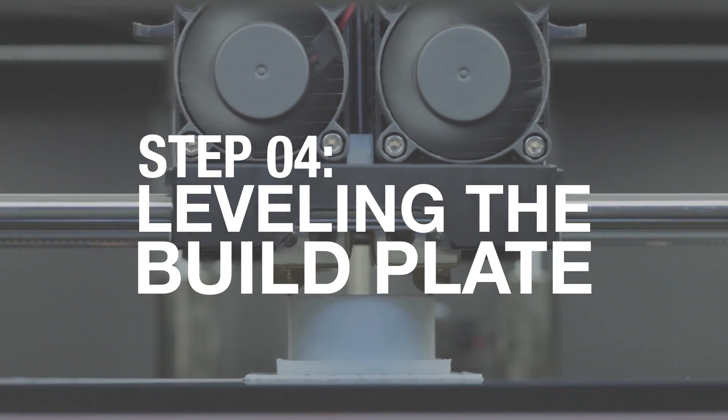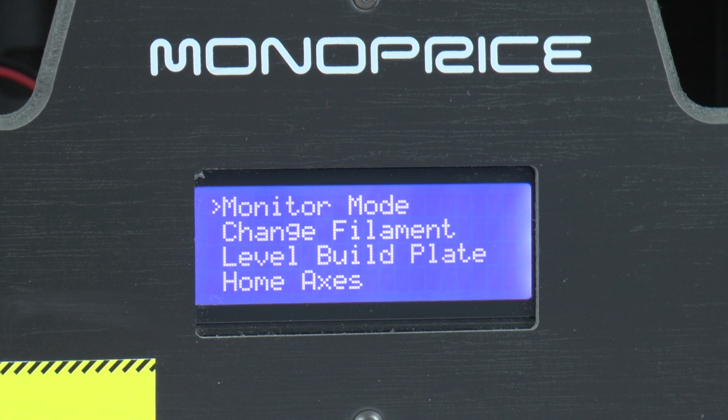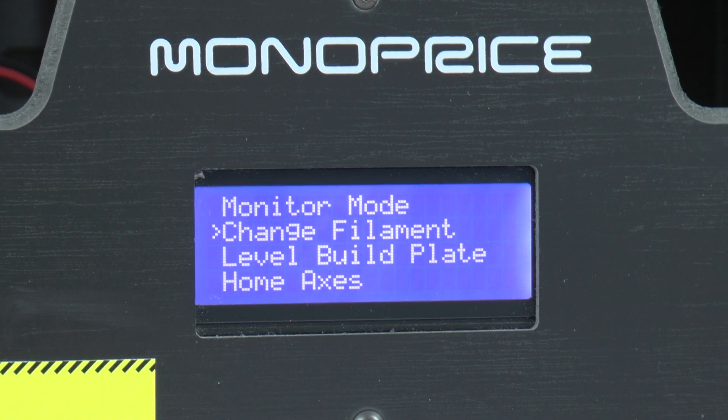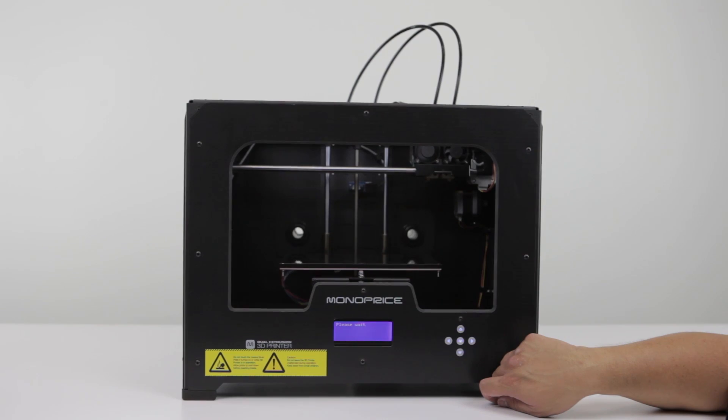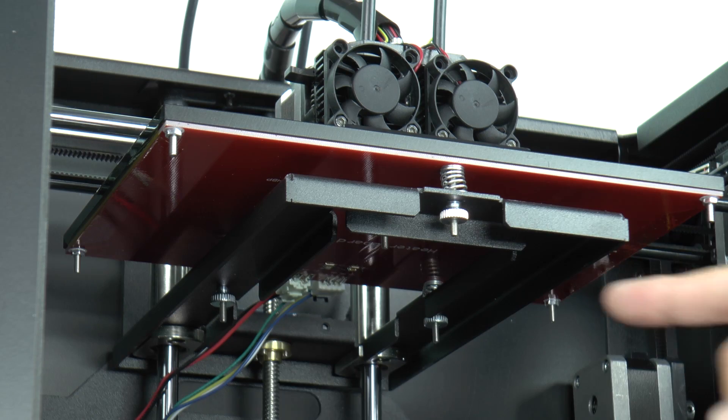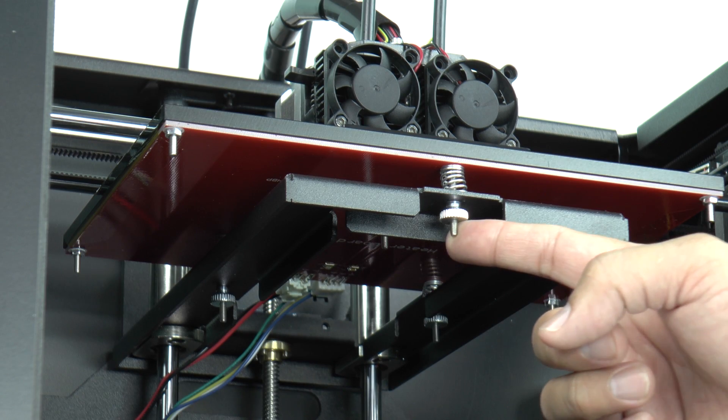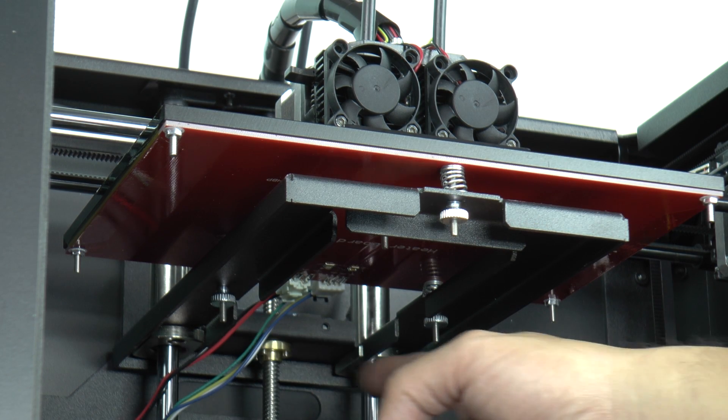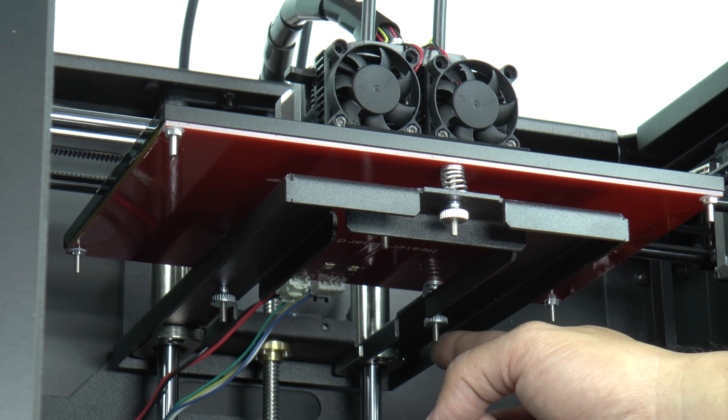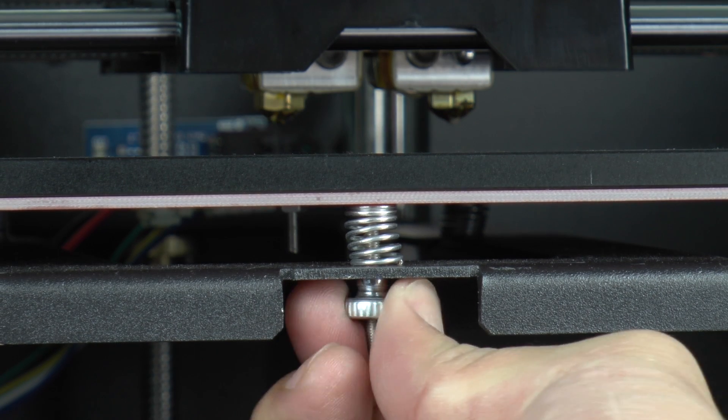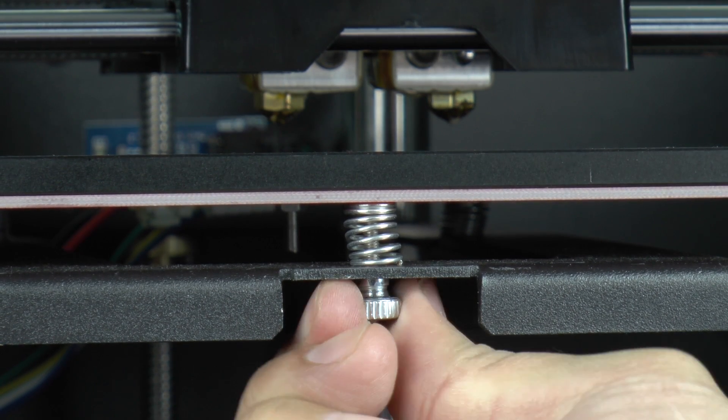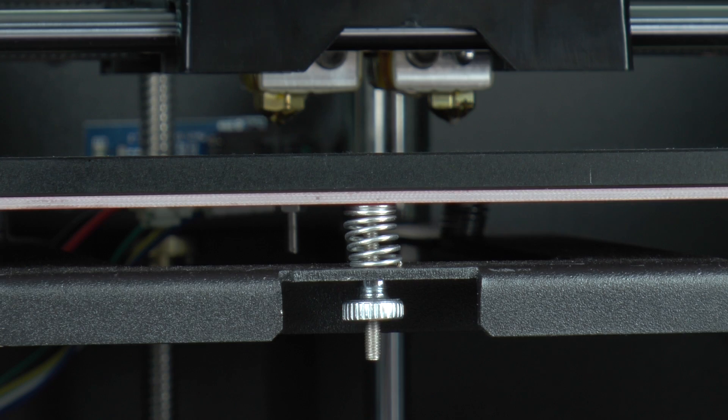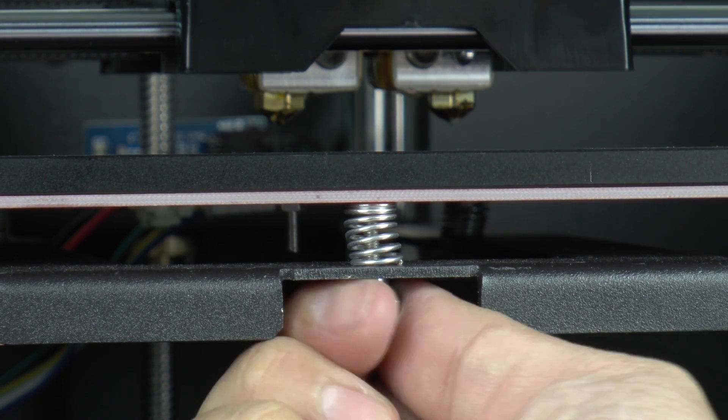To level the build plate, navigate the menu system to the option entitled Level Build Plate. Follow the instructions on the printer as it moves through several points on the plate. In order to calibrate, you will adjust the three knob screws on the bottom of the plate. Turning the knobs counterclockwise will move the build plate up, whereas turning them clockwise will move the build plate down.